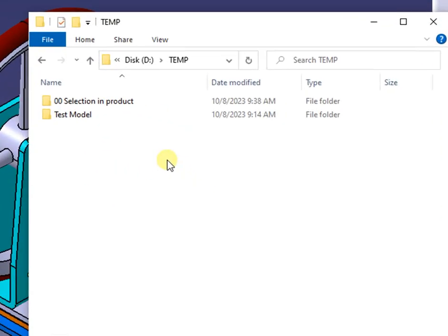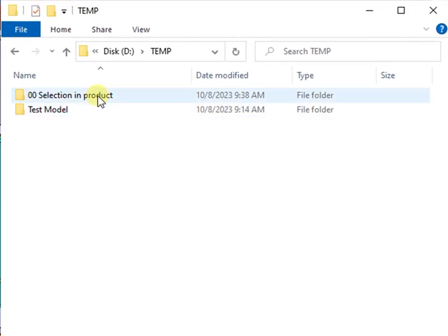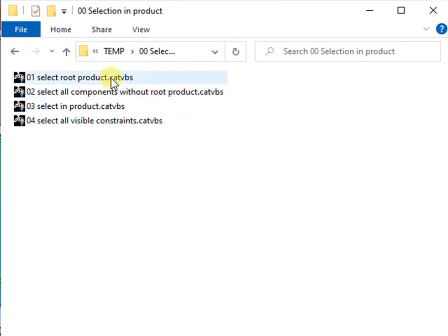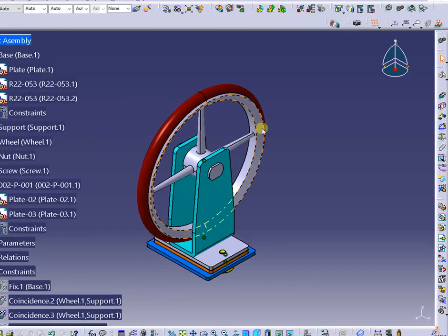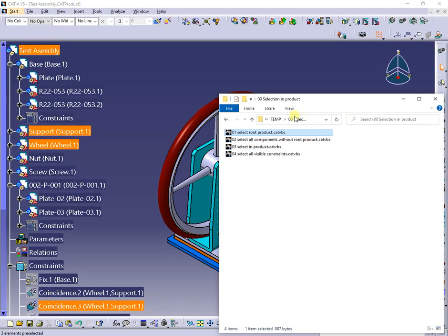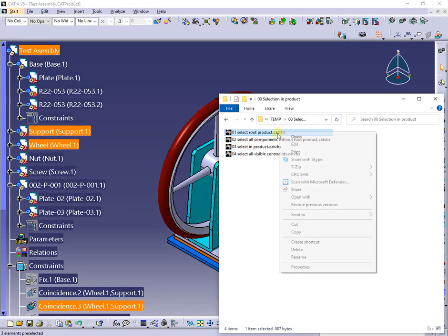I will present some methods to select components in a CATIA product, as the first step of the procedure. The root product only is selected with a macro.